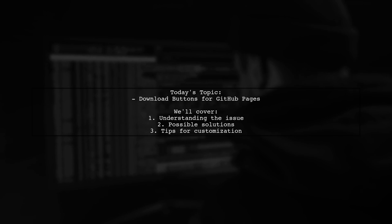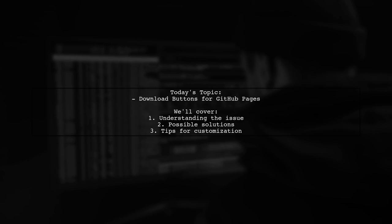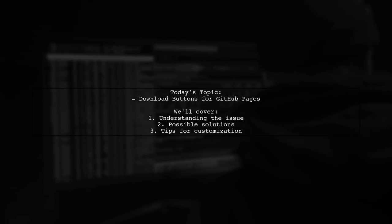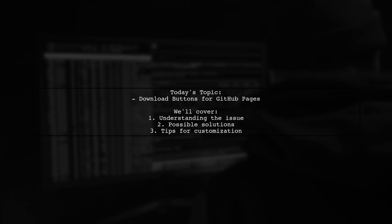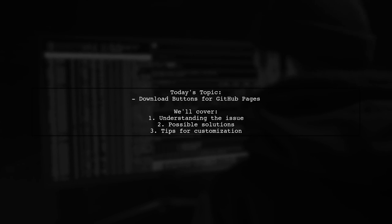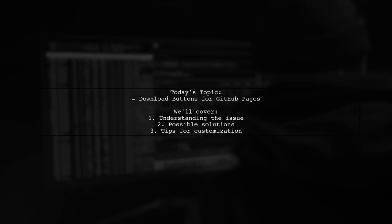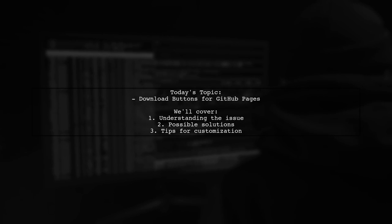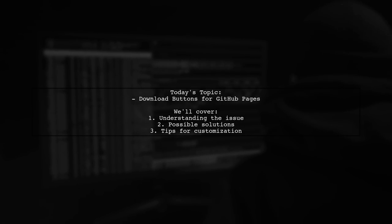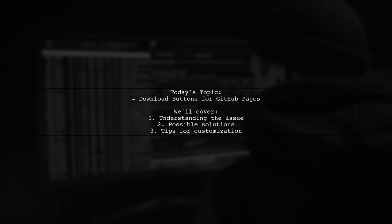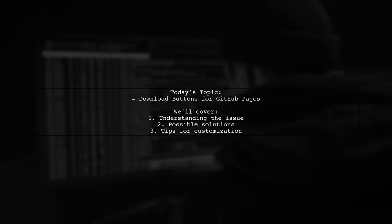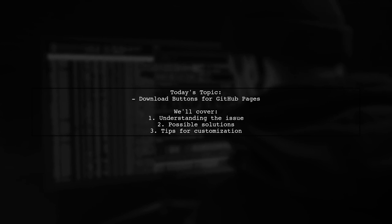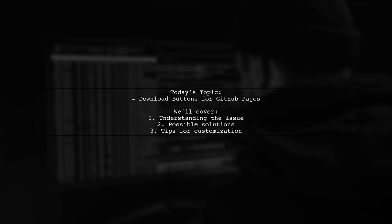They notice these buttons in the theme preview, but when they visit their actual GitHub Pages site, all they see is their readme file and a link to view the project on GitHub. So the big question is, is there a way to get those download buttons to appear on their page?